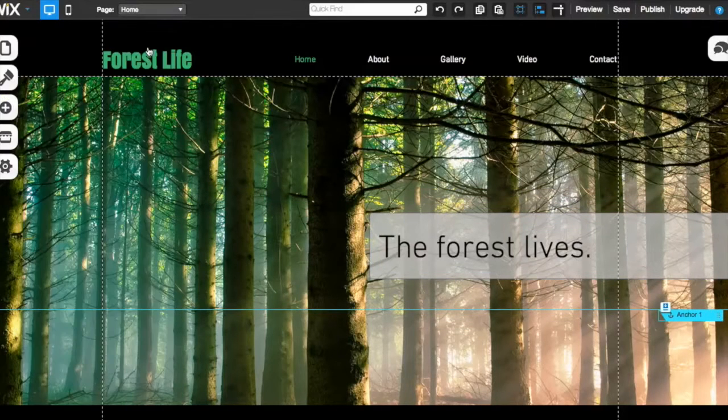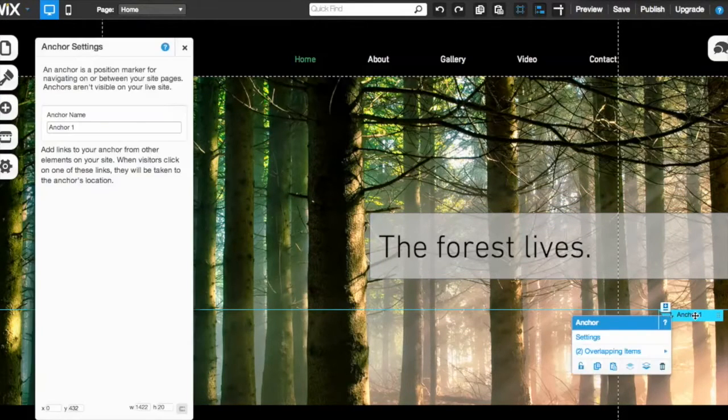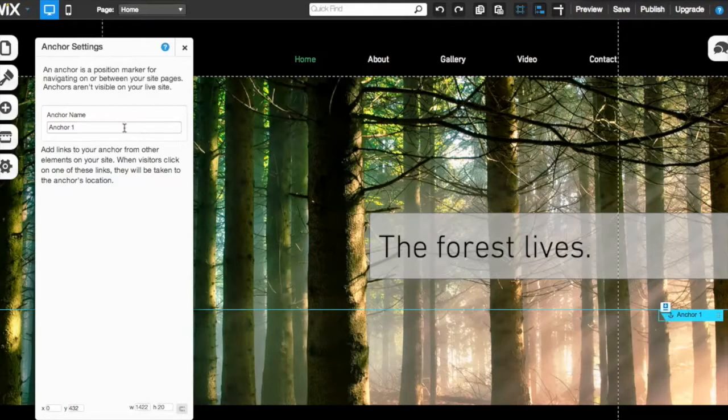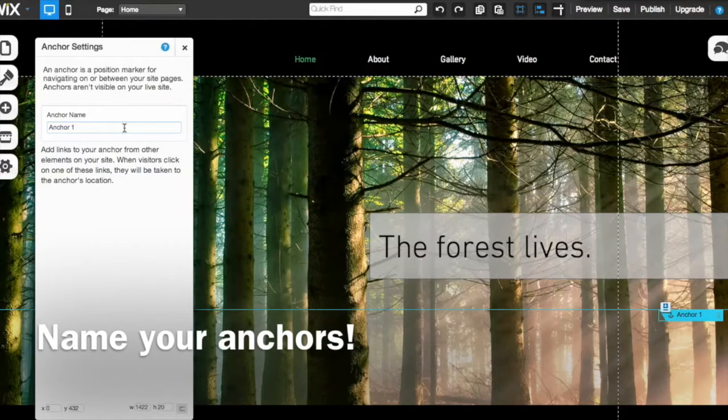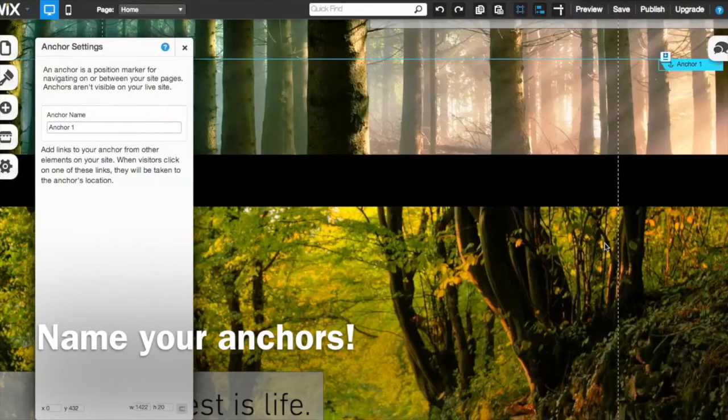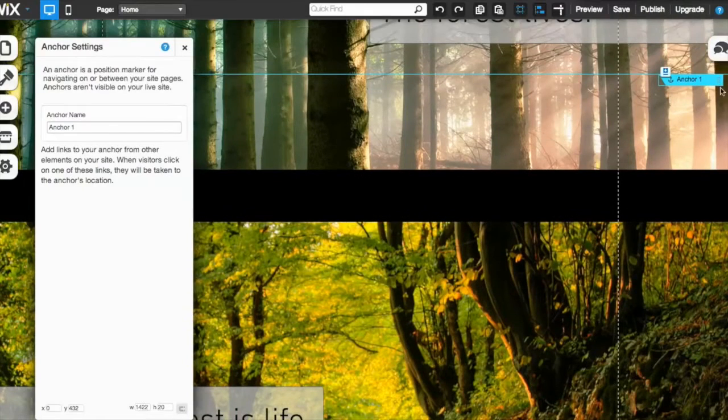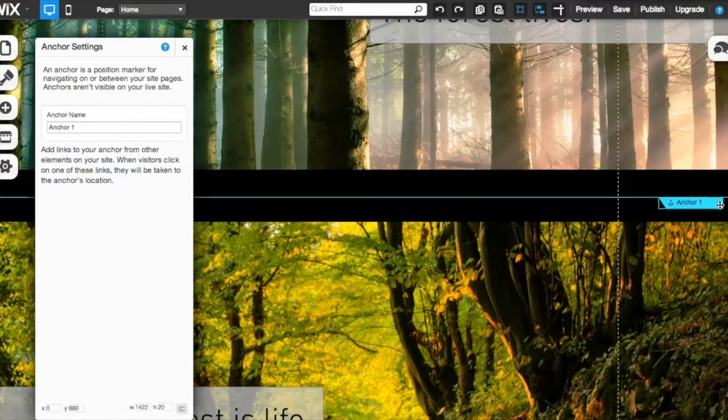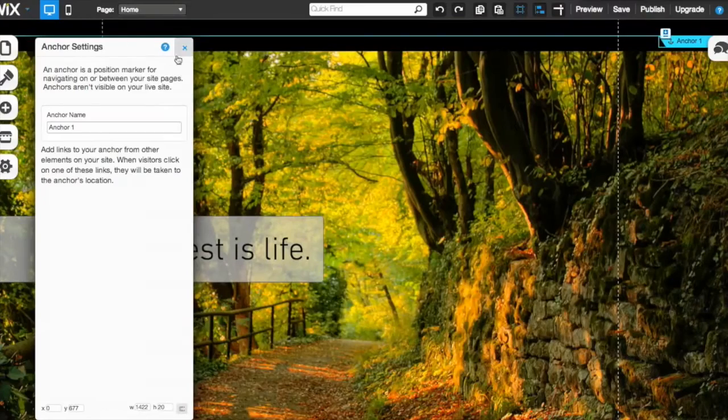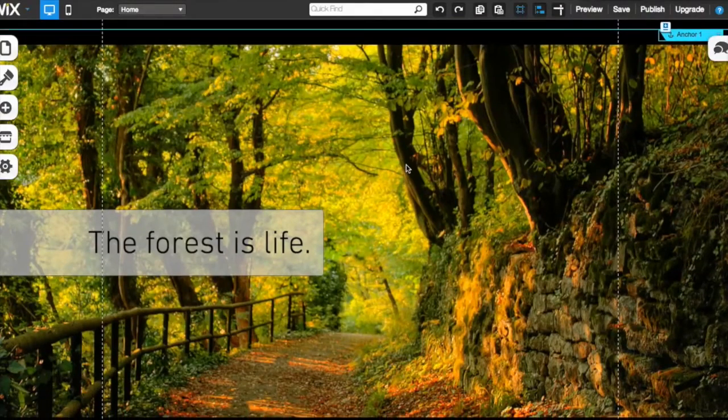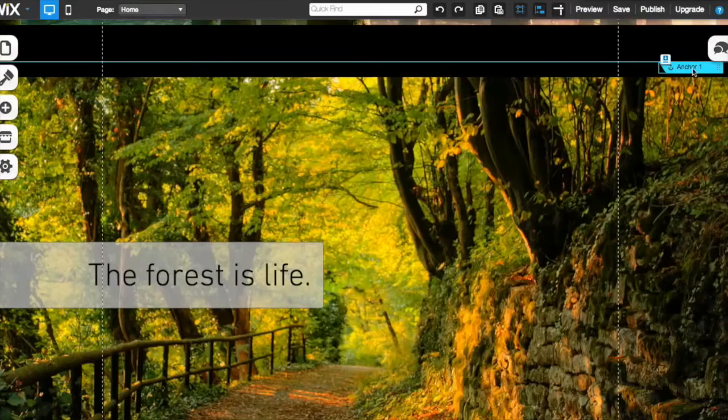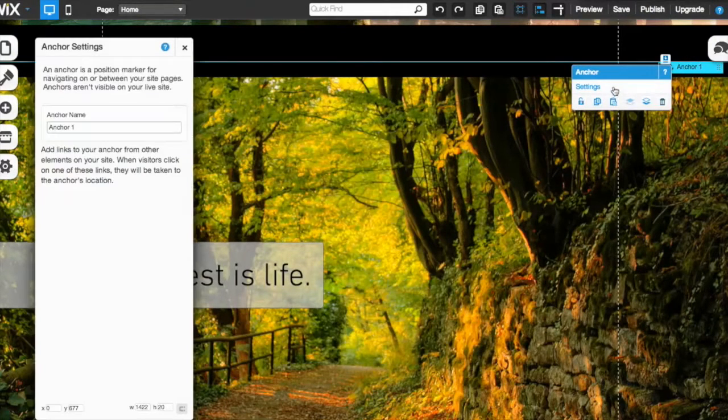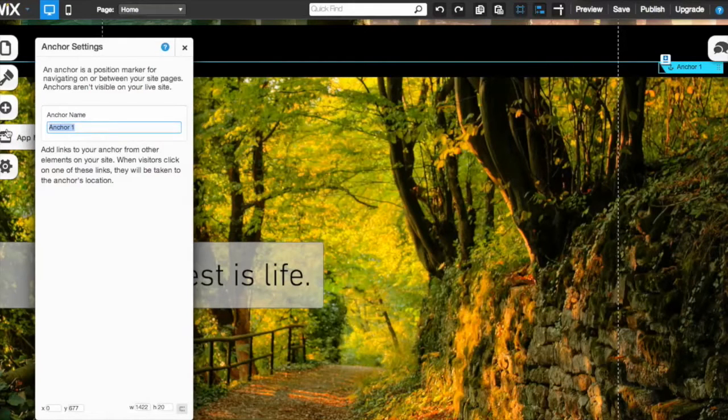You can click on this one time and it's going to bring up that settings. One thing that you want to do is make sure you name your anchors. That way you remember where was it that I put that anchor. At first you don't need to name it. Maybe you want to figure out where you want to put it first. So let's say I want to reference this next section, this next picture right here. Let's put that anchor there and let's call that one forest is life. So I'm going to go to the settings panel again and say forest is life.